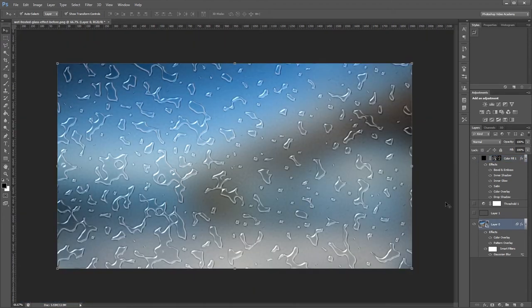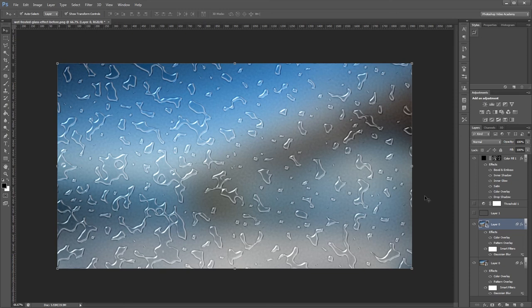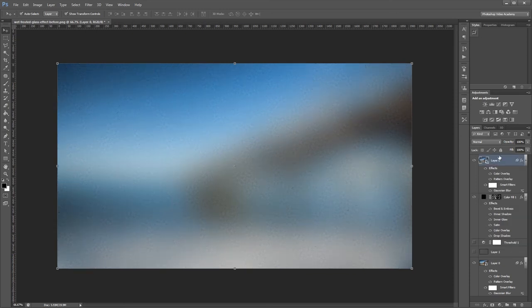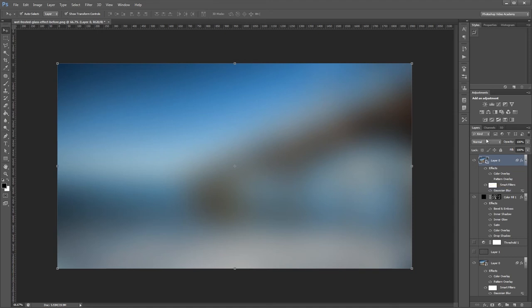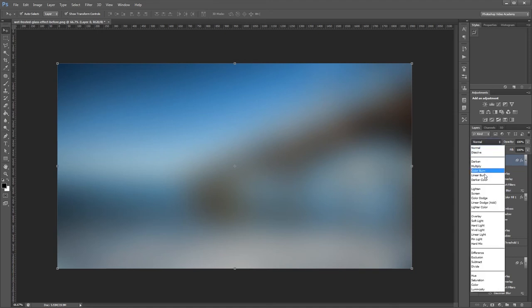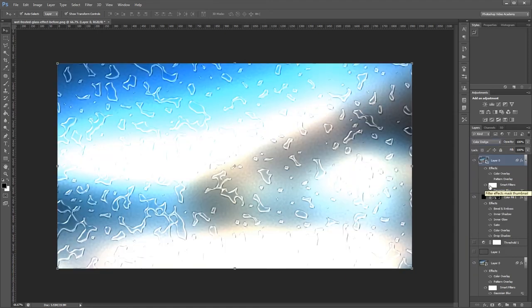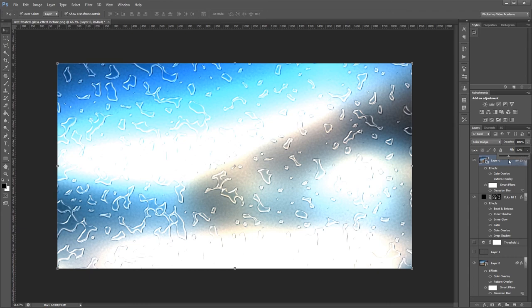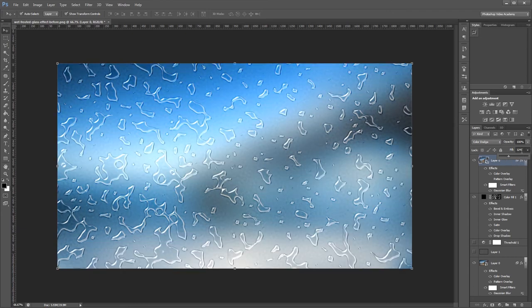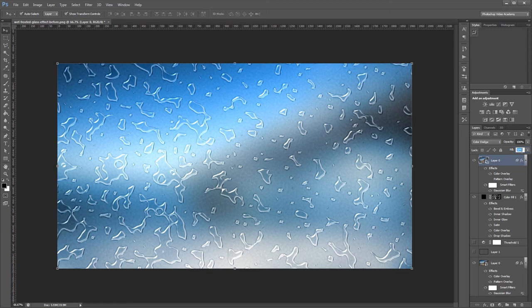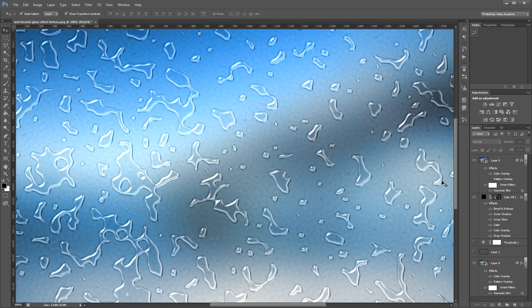Lastly, I'm going to duplicate my bottom layer by pressing CTRL J and move that to the top of my layers. I'll disable the pattern overlay effect and change the blend mode to color dodge. Then I'll set the fill opacity to about 30%. That will make it look like light is coming through our glass and water and just making it glow a little bit. This is a great way to turn any photo into a more interesting background for your designs.